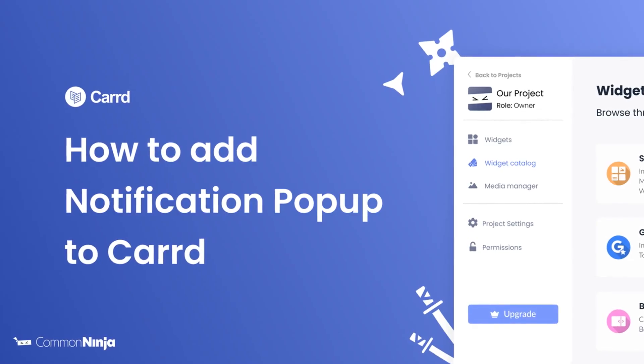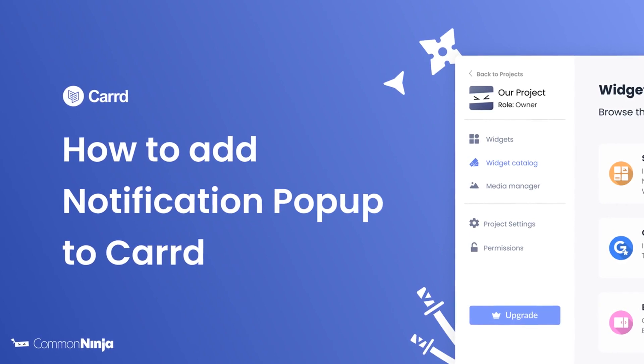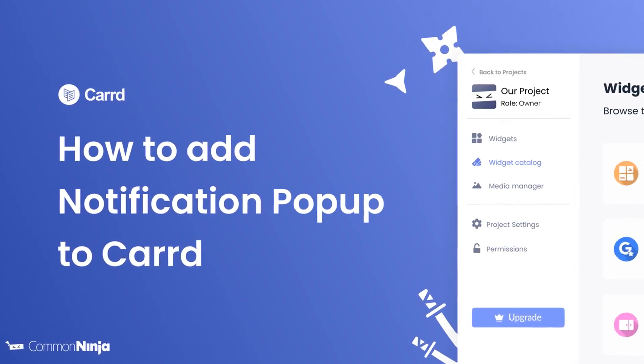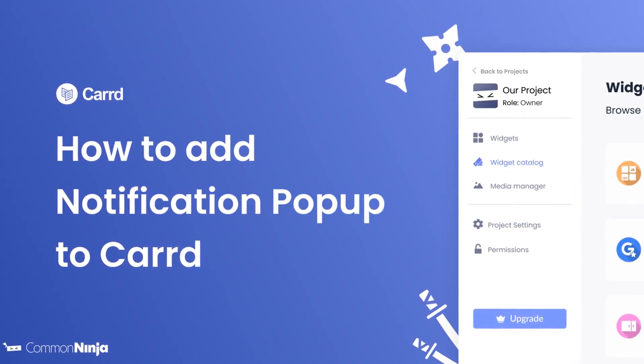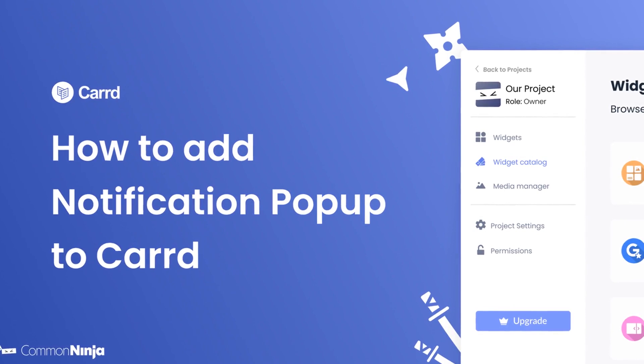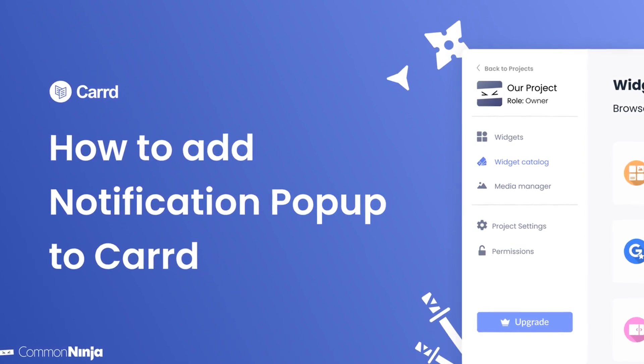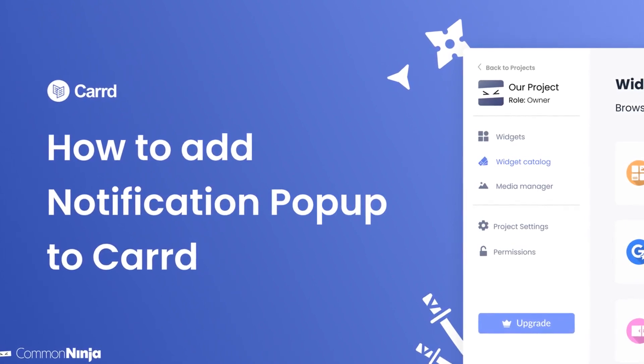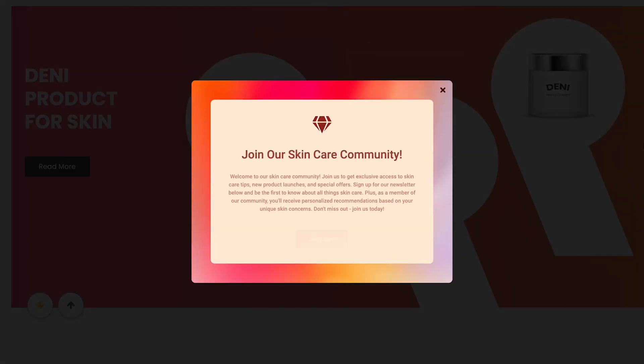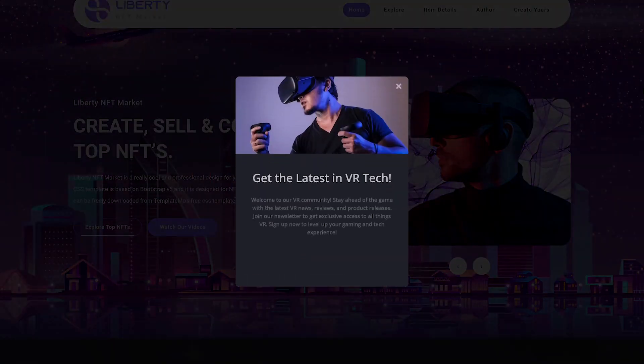Hi, my name is Daniel, and in this video I'll show you how to create a notification popup and add it to a Card website. Let's get started. The notification popup is a great addition to any website.